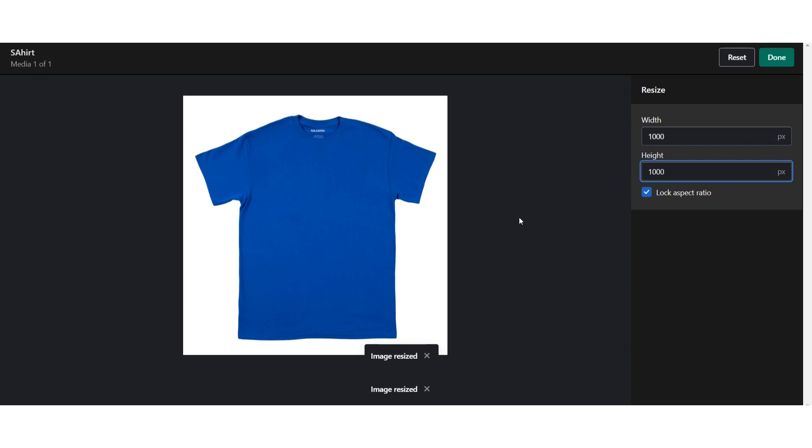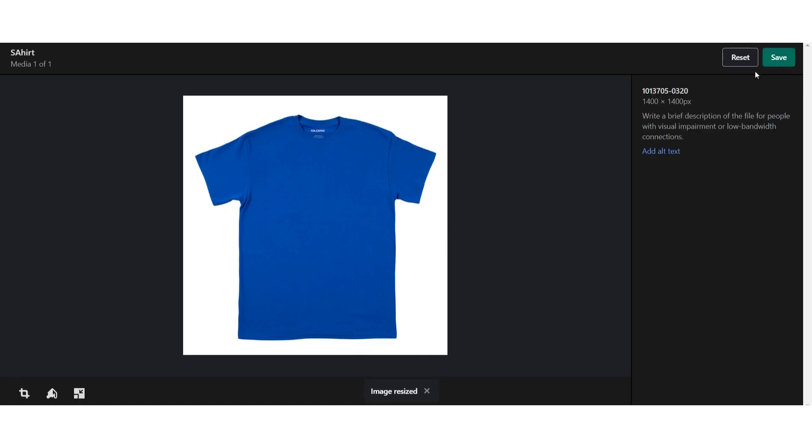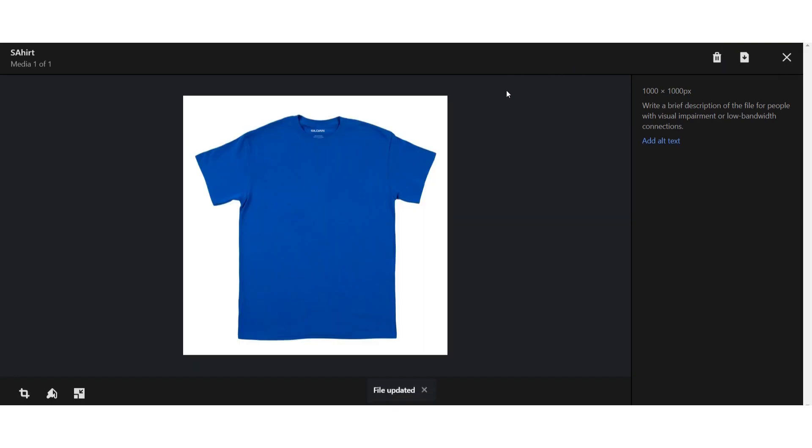As you can see, the image is resized. Now click on Done. So this is the way to resize any product image on Shopify. Hope this video is helpful for you. If you have any questions or confusion, just drop a comment and I will try to help you. Thank you.